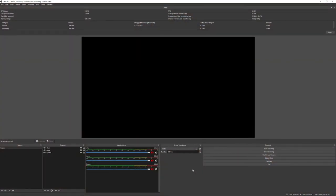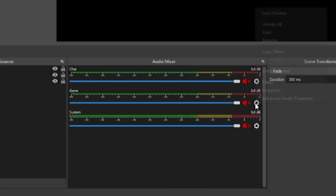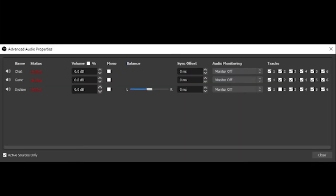We're going to hit apply, hit ok and then head down to our audio mixer down the bottom. What you want to do for your game audio we can hit the cogwheel, go to advanced audio properties and in this dialog box here we can see that we've got chat, game and system which relates back to what is shown in the audio mixer below.